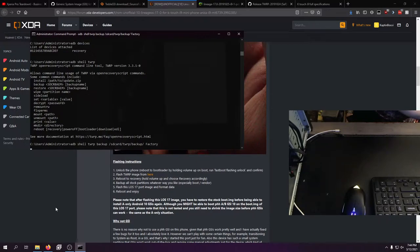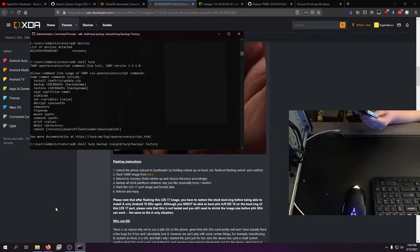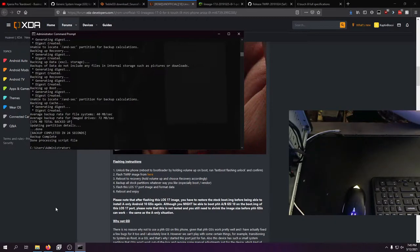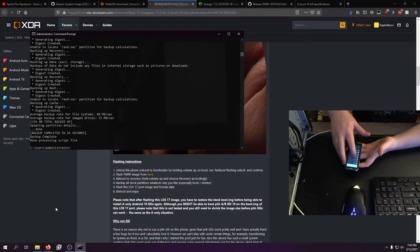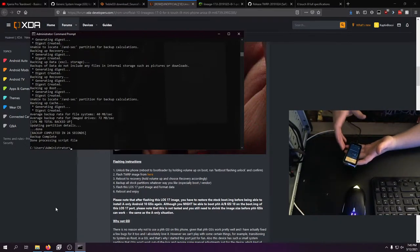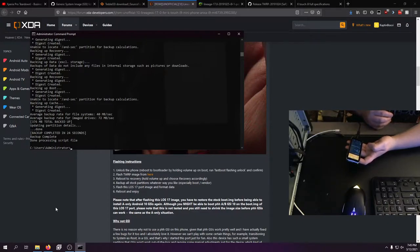Alright, so it's starting the backup. This is probably going to take a fat minute. Actually it's already done. So the backup is created. As you can see it actually does work and it is fairly responsive. So here's the factory backup, which is boot, recovery, data, and cache. Awesome.